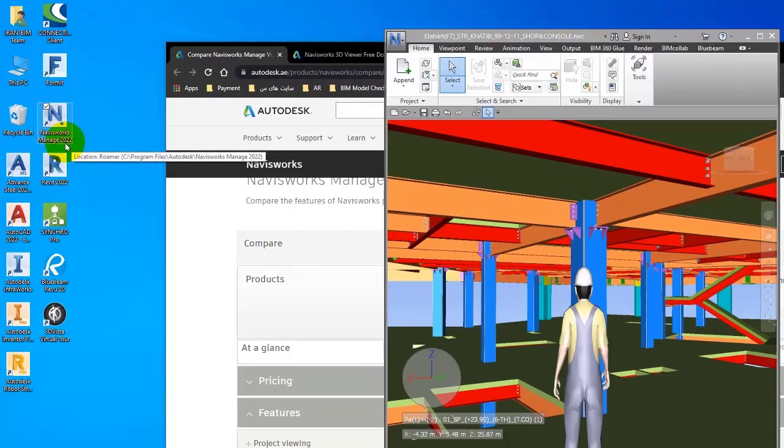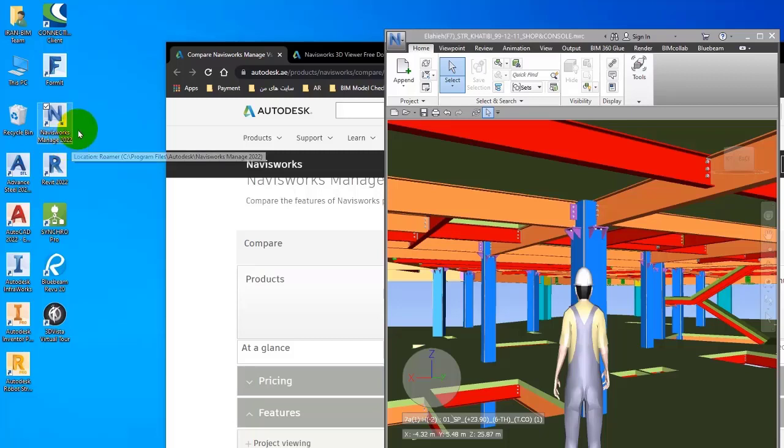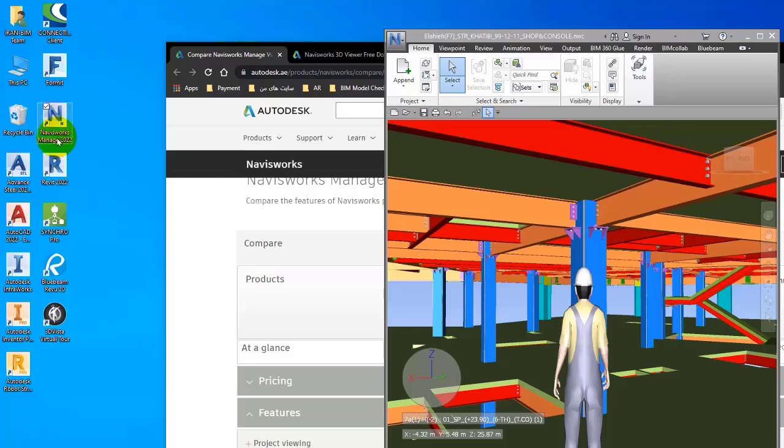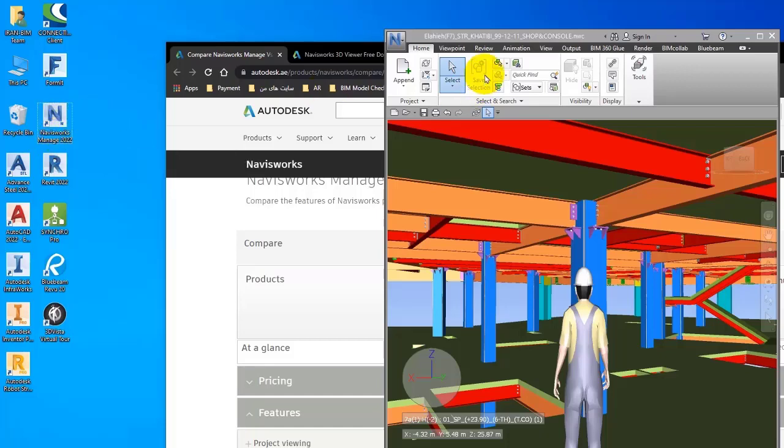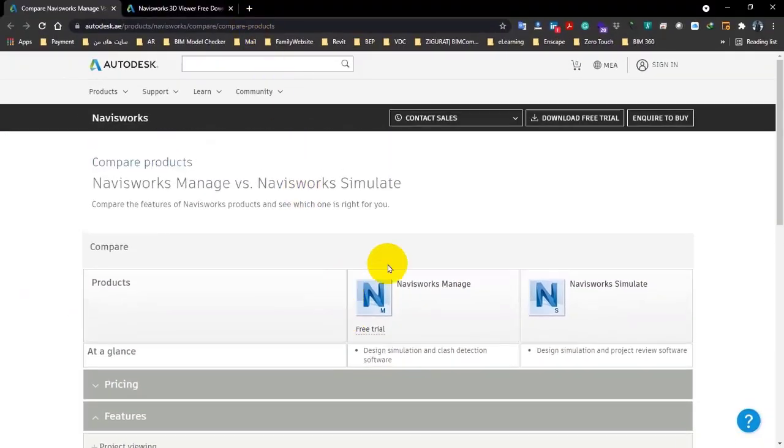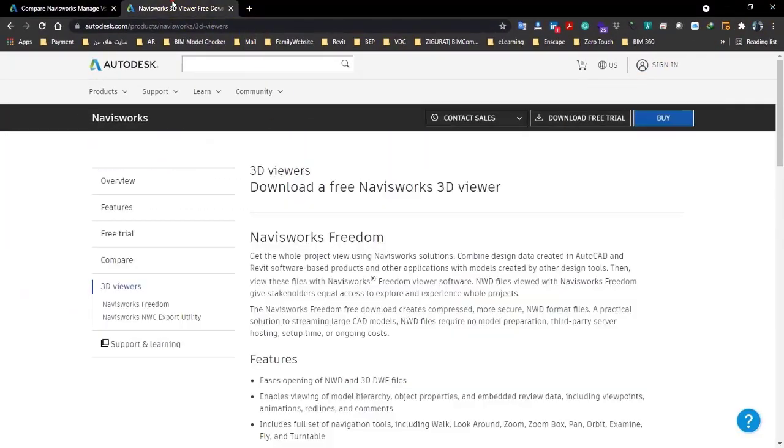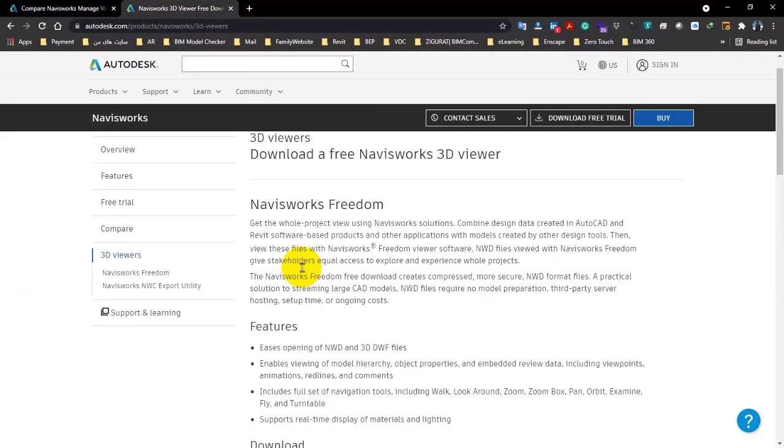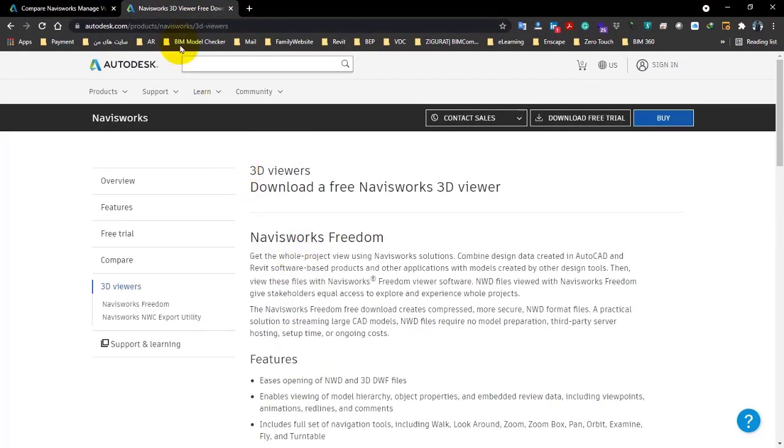Be careful that you don't install the Navisworks 360 version because it is connected to the internet and BIM 360. This is the main version of Navisworks 2022. You might install some other versions, it depends on your project. I mean, you might have the 2021 version on your system. Let me tell you another point about the Freedom version.